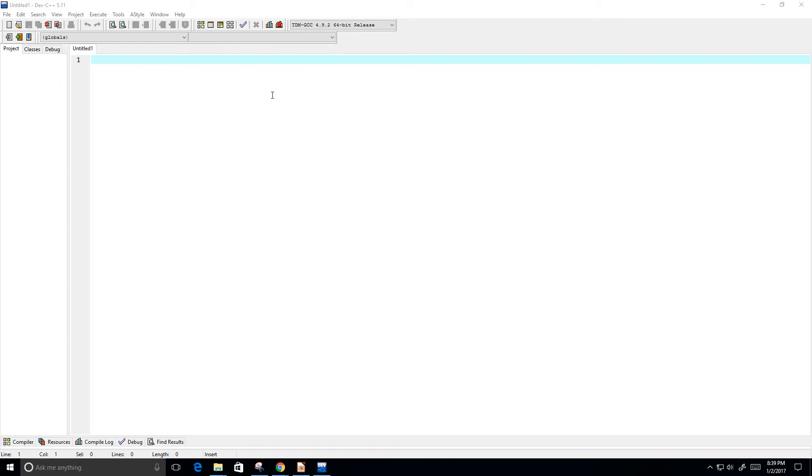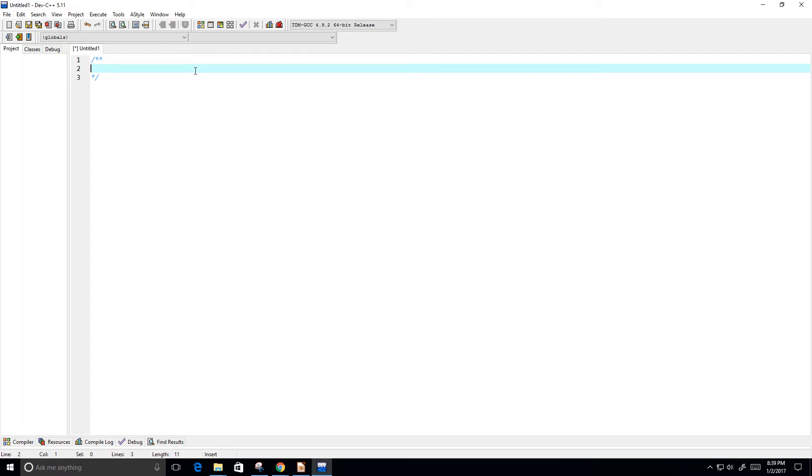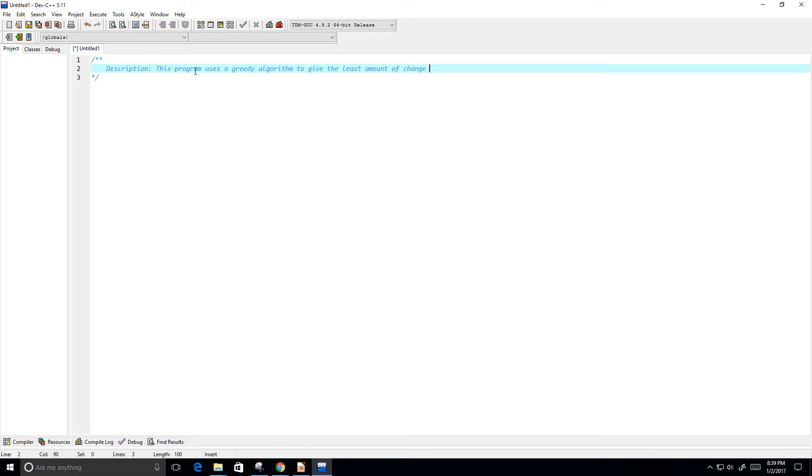Hey guys, so in this video I want to write a program that gives back the least amount of change using a greedy algorithm. So let's go ahead and get started here. Alright, I'm going to put a description. This program uses a greedy algorithm to give the least amount of change back.